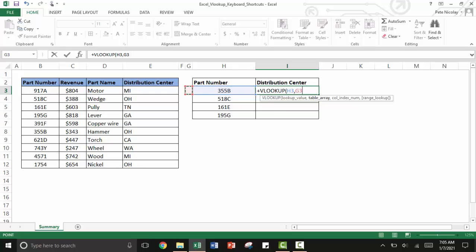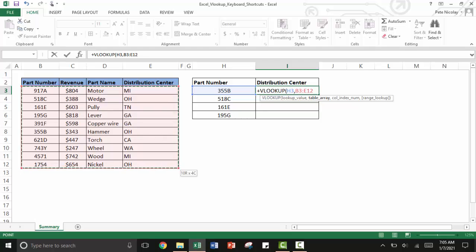I'm going to use the left arrow key to pan over there. Then I'm going to use Control Shift and the arrow keys to quickly highlight my table array. Control Shift right and down quickly highlights that table array.